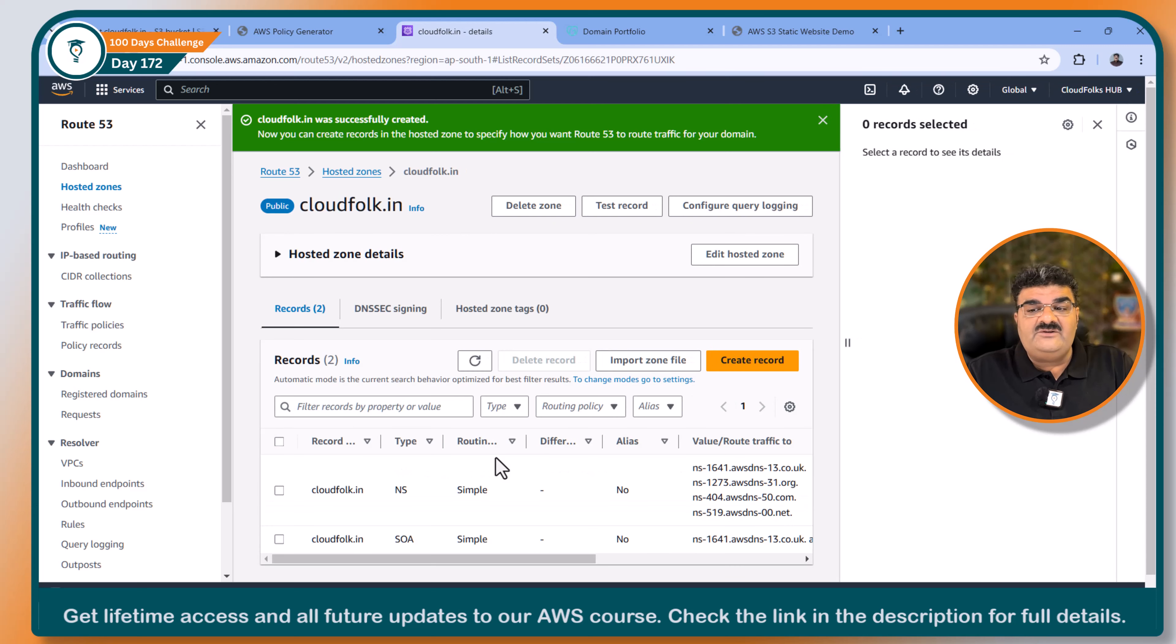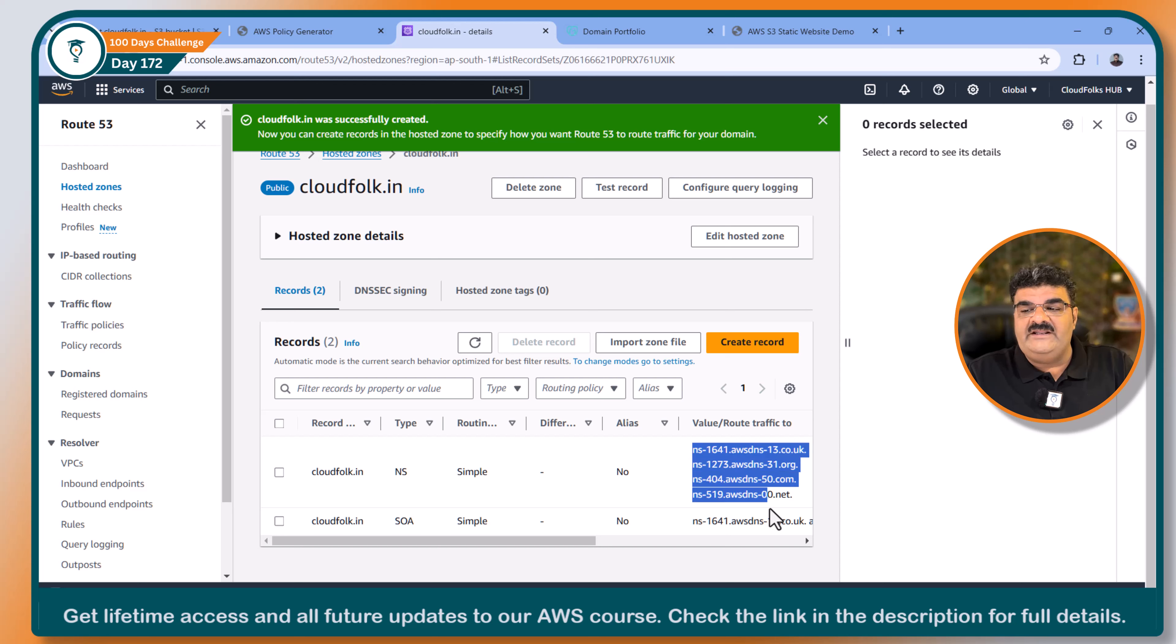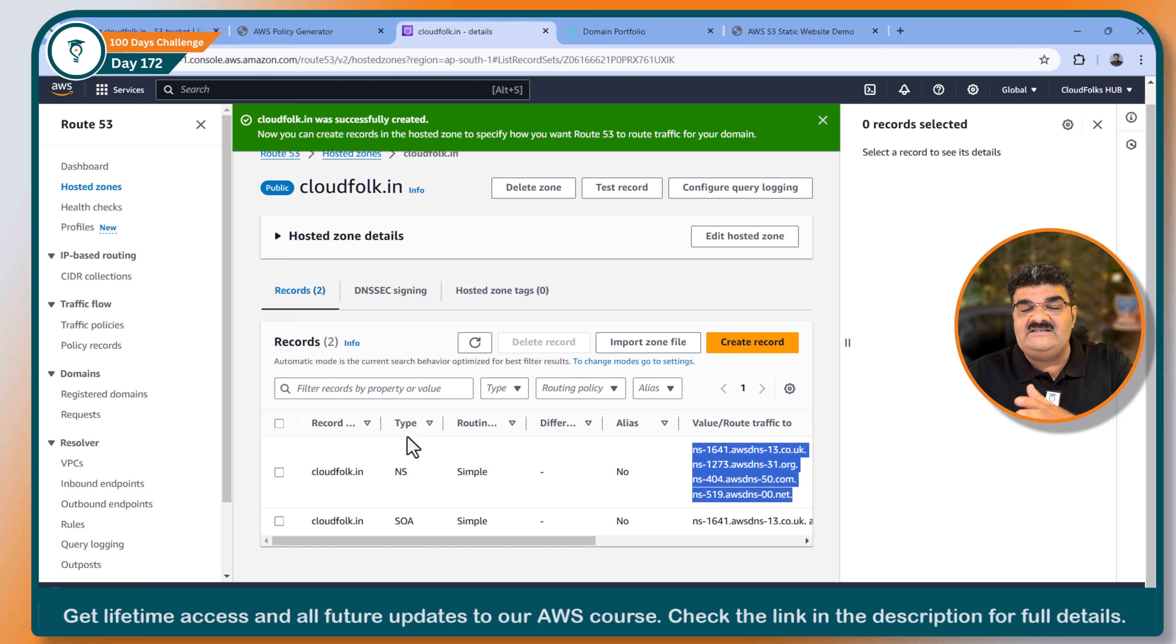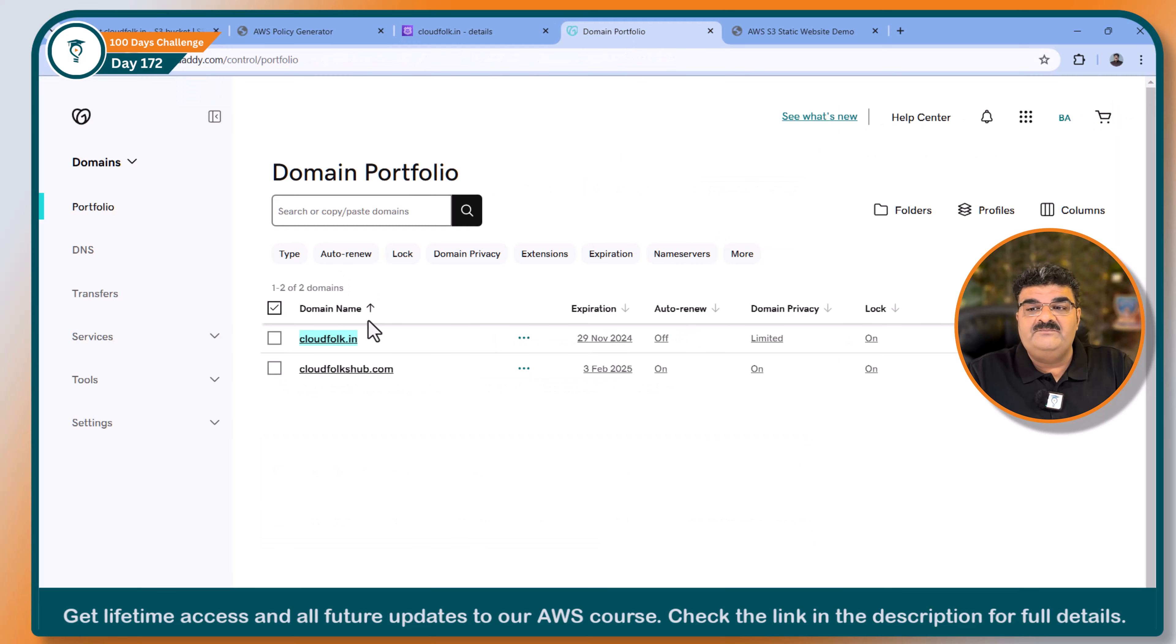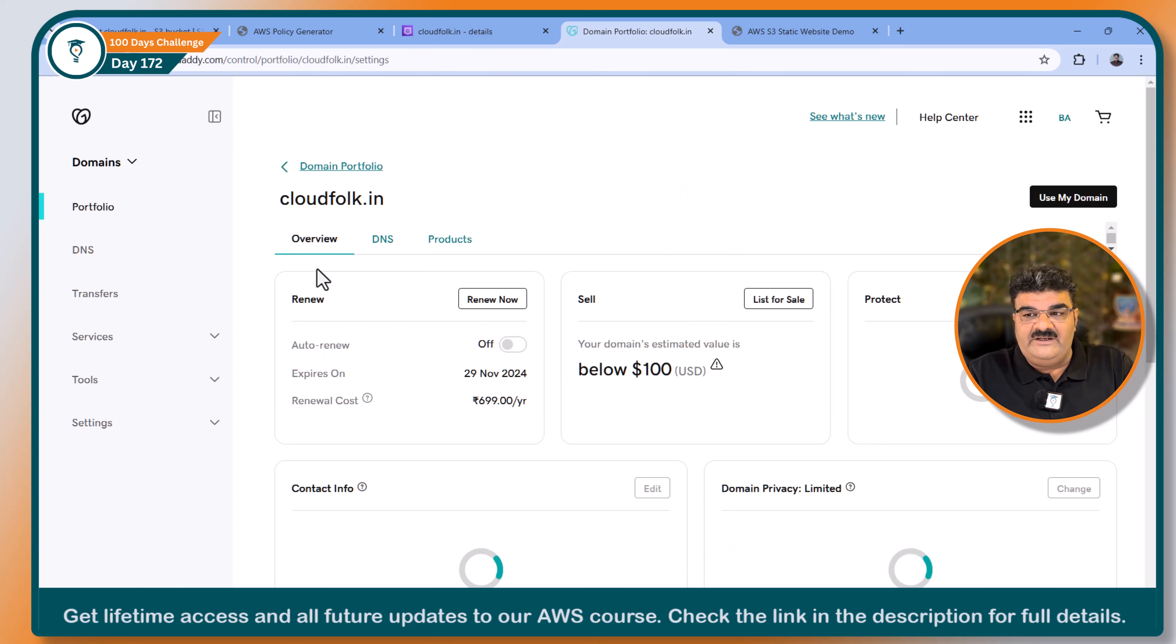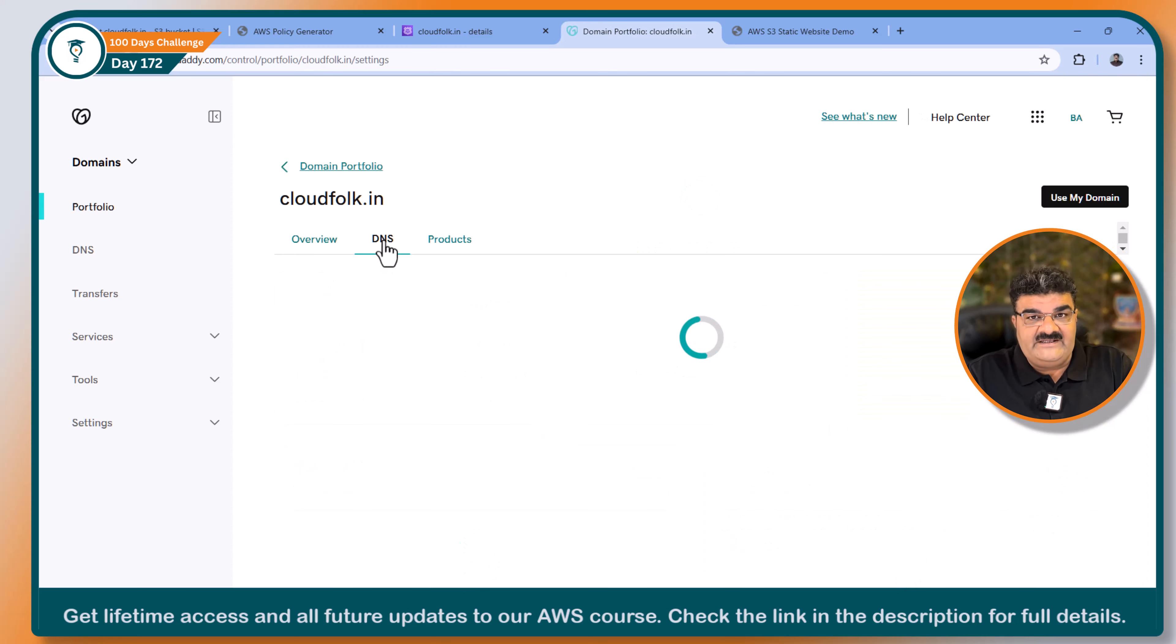Now once you create hosted zone, DNS, Route 53 will provide you name server records. Because I don't want to use GoDaddy, I have to inform GoDaddy that these are my DNS servers. So forward these queries to them. So I have to go to GoDaddy. In GoDaddy, you have to go to your domain name. Here you will find out DNS.